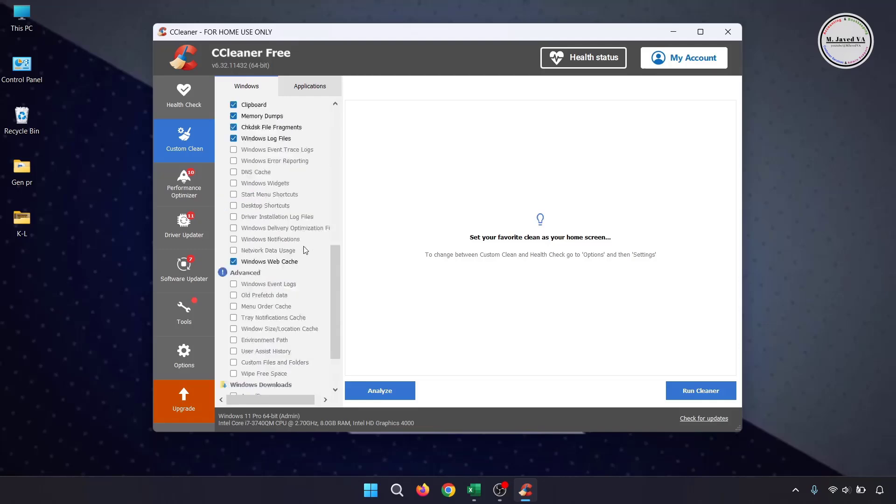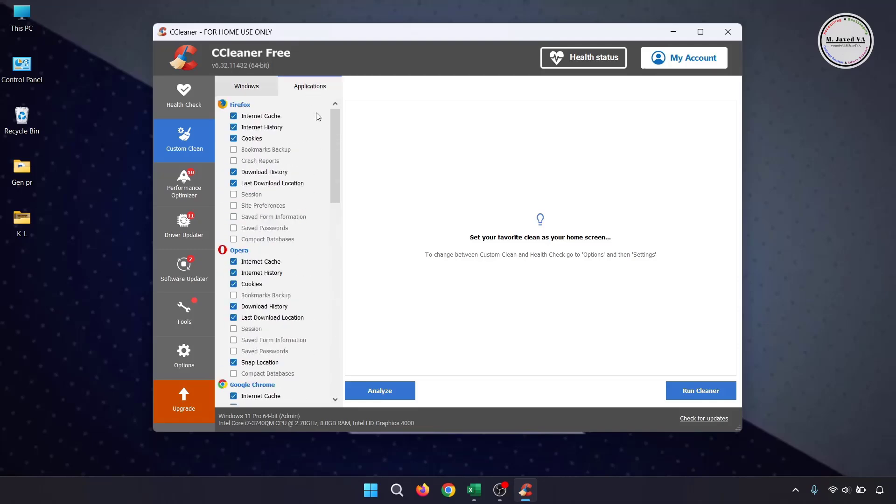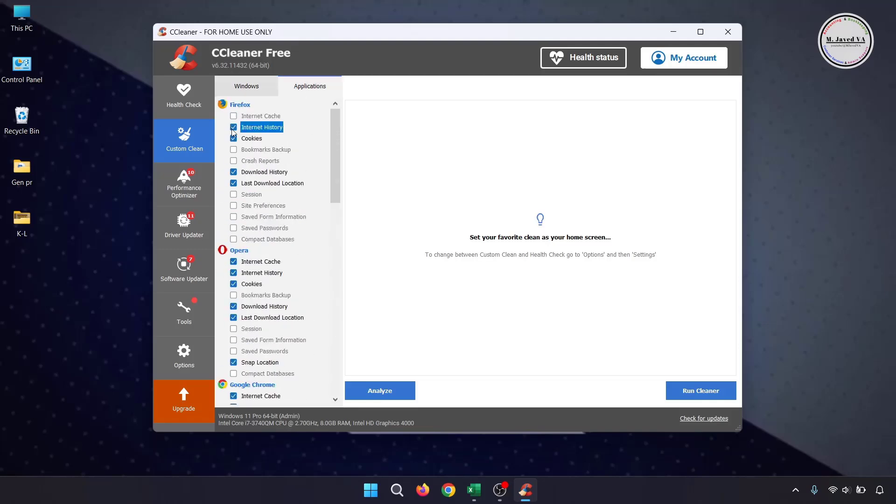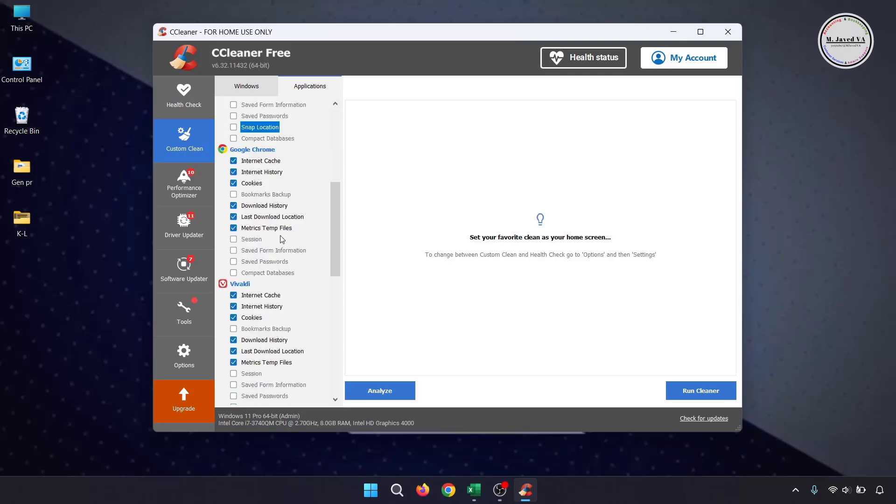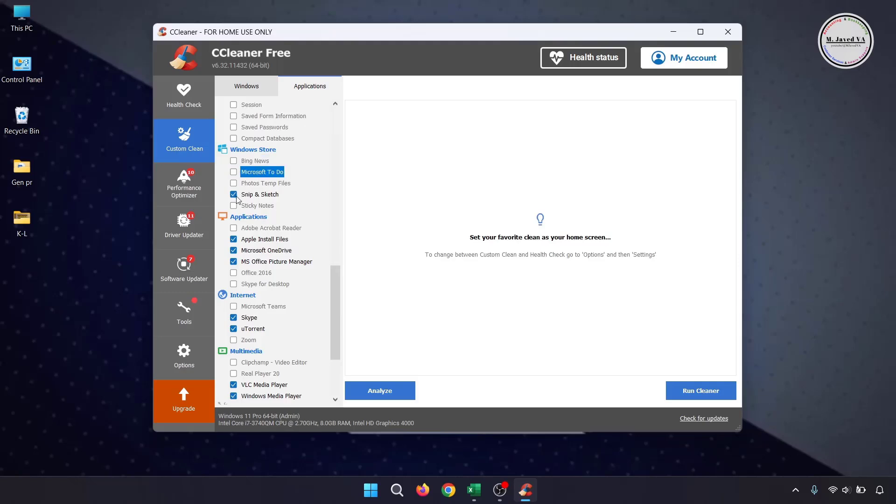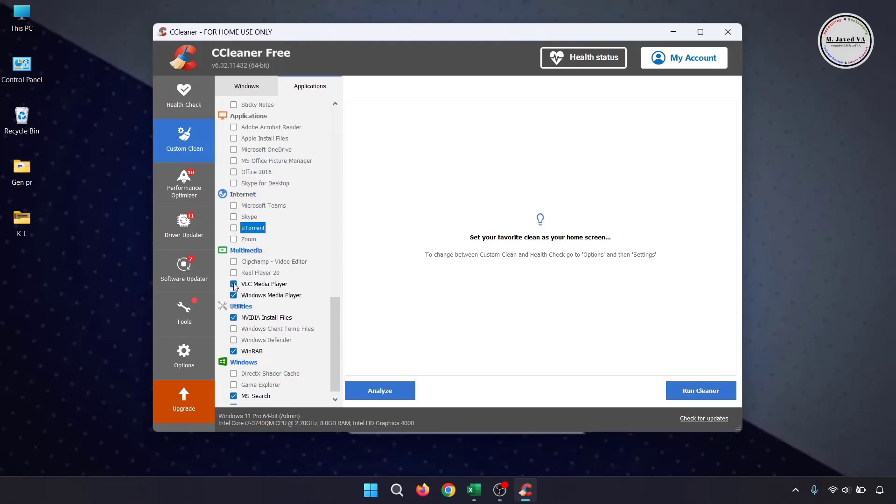Remember, while deleting the history and cache files using a third-party application, you can delete it either from all your browsers or you can just select the browser you want to delete it from.